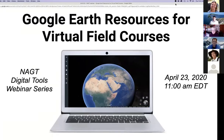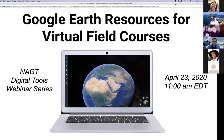Thanks, John and Anne and Chris and Kurt and all the other folks that have pulled all of this stuff together at very short order. It's really impressive — the leadership in this NAGT group, as well as just the community as a whole coming together. What we want to talk about today are Google Earth resources that may be relevant for people as they're grappling with virtual field courses this summer.